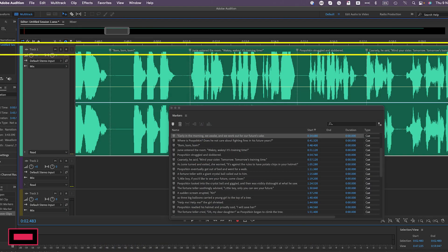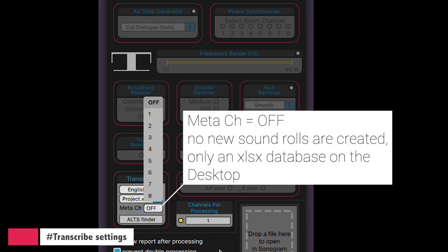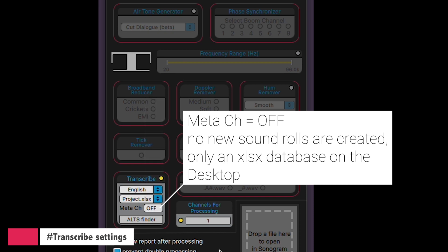Now metadata still can come in handy in other workflows and applications. For instance, when you're editing a voiceover in Adobe Audition, having the transcription displayed above the waveforms can be valuable for some editors. It provides context and makes the editing process more efficient and streamlined. So if you choose off, it won't embed the transcription in the WAV files — it will just create the spreadsheet. This will significantly speed up the transcription process.